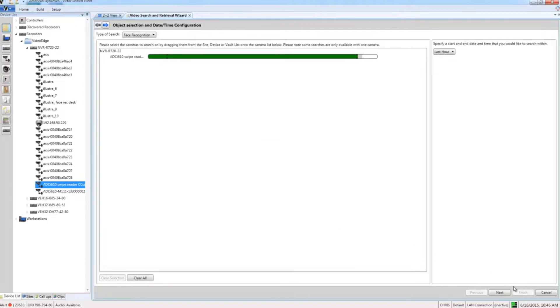I'm going to leave my search period at the last hour, but of course you can change this to the time period you want to search on, then I'm going to go ahead and choose next.